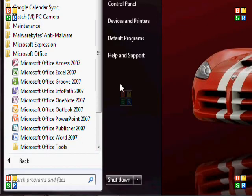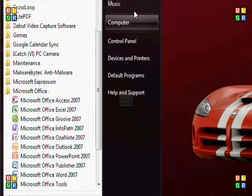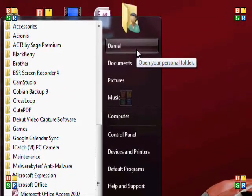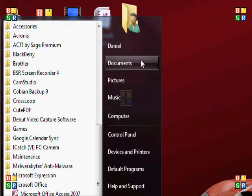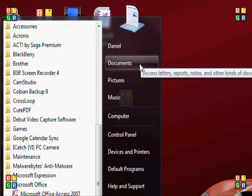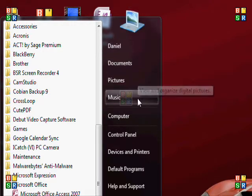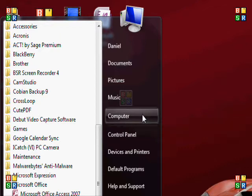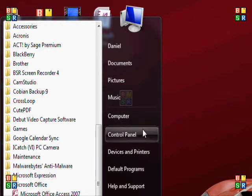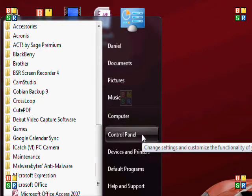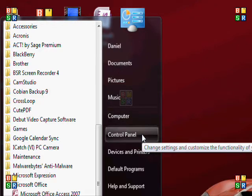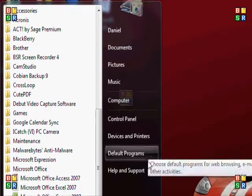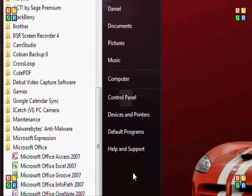The other files that you'd have would be your main personal folder which also will store your documents, pictures, music. You've got my computer which you should already know from XP what that is. It's the same holding your C drive and your DVDs. The control panel where you can make customized settings to your computer, printers, etc.